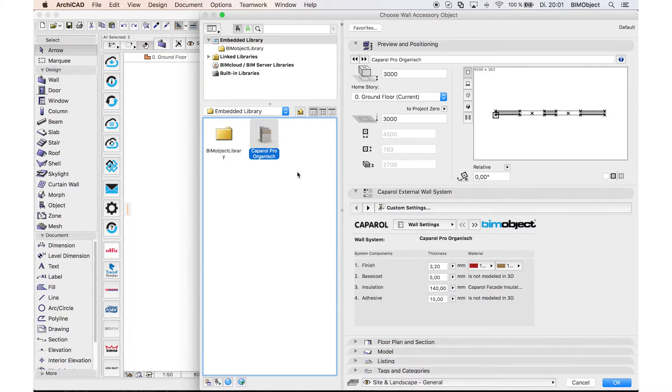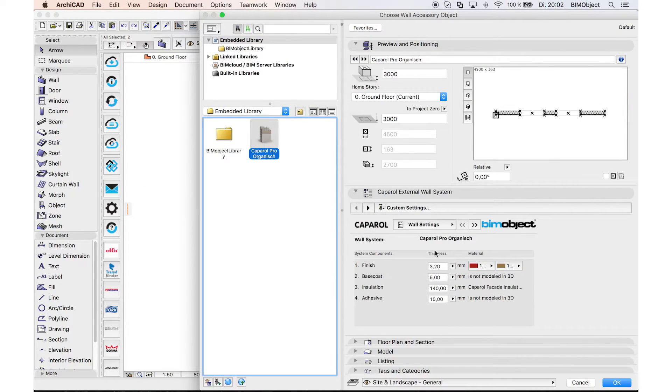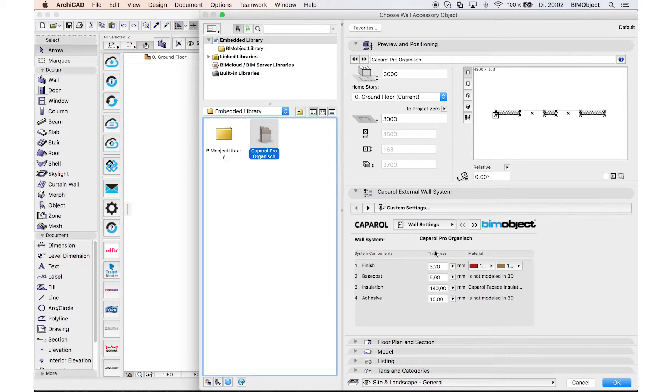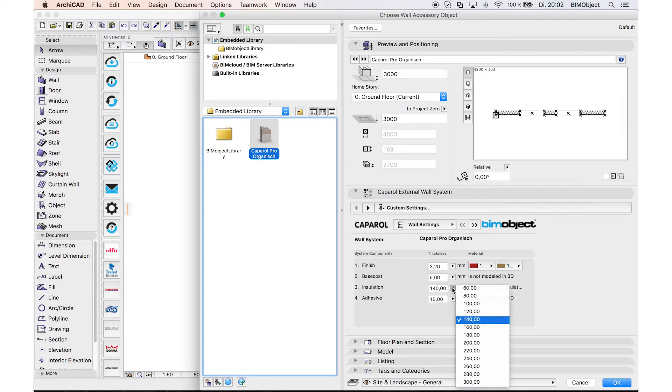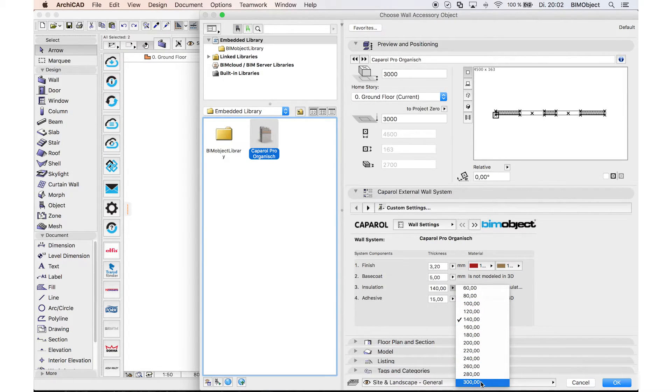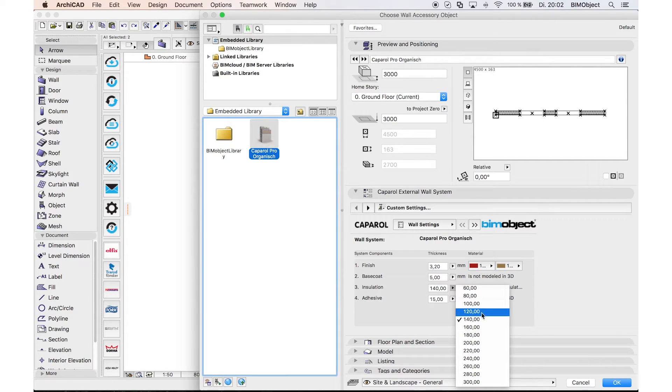Now you select the downloaded object of K.Pirol. On the right-hand side, you can see the wall settings of the particular system. You can adjust the thicknesses of each layer, especially the insulation layer, and choose your preferred color.